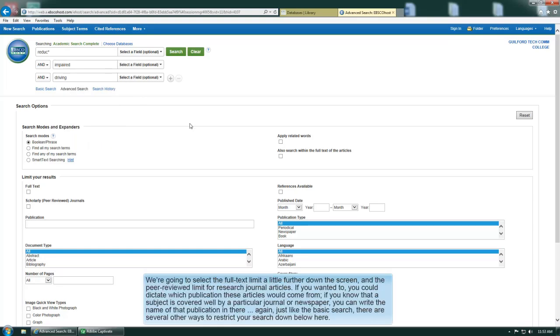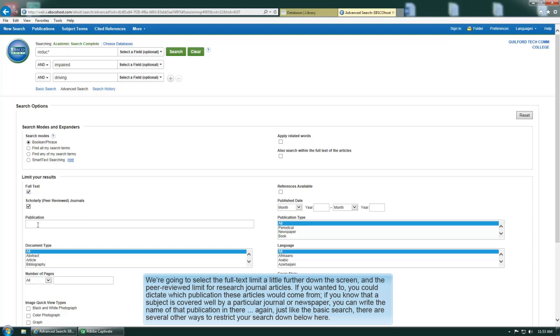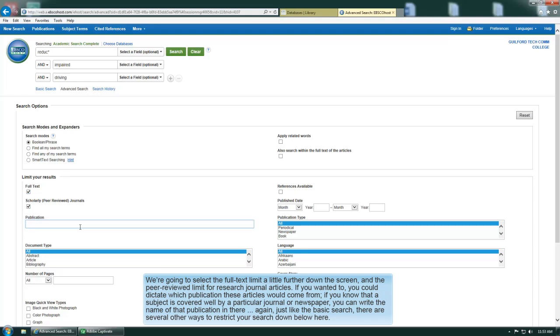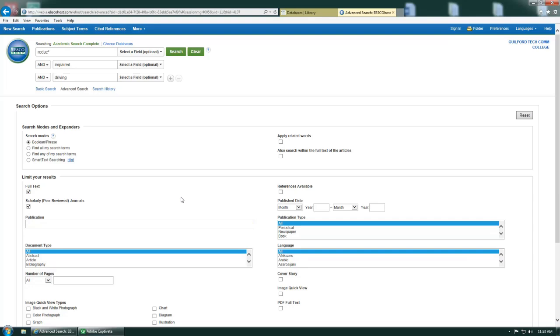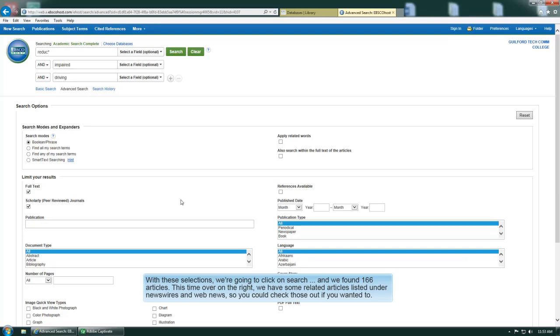We're going to select the full text limit a little further down the screen and the peer reviewed limit for research journal articles. If you wanted to, you could also dictate which publication these articles would come from. If you know that a subject is covered well by a particular journal or newspaper, you can write the name of that publication in there. Just like the basic search, there's several other ways to restrict your search down below here. With these selections we're going to click on search.